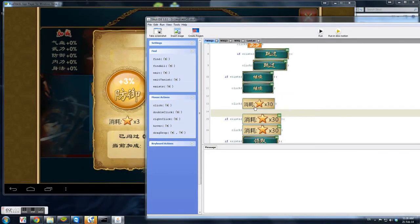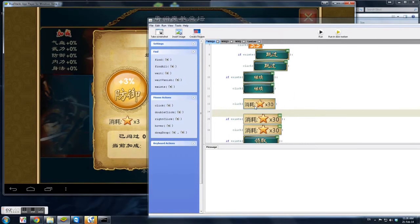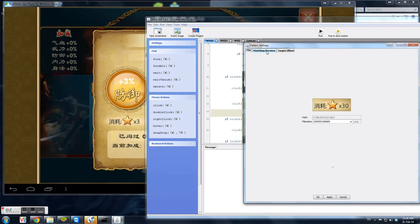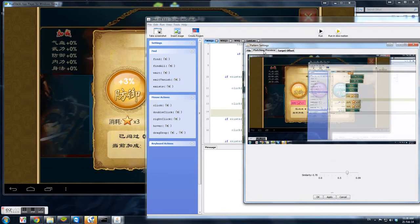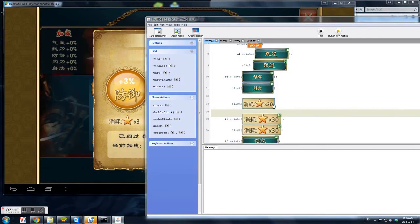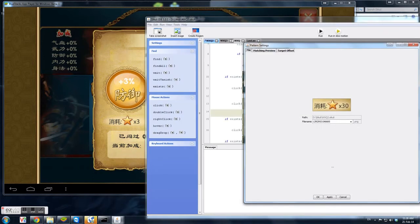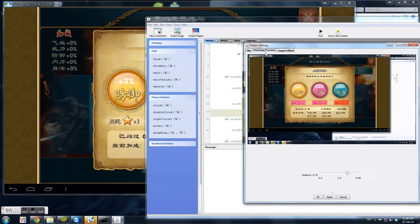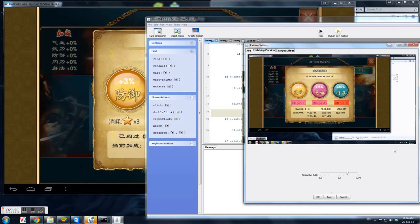There's three tabs over here. This second tab, matching preview, is very important. You have to change the similarity. If you can see, at 0.7 similarity it's going to match three, but this is not what you want - you only want to match the x30.